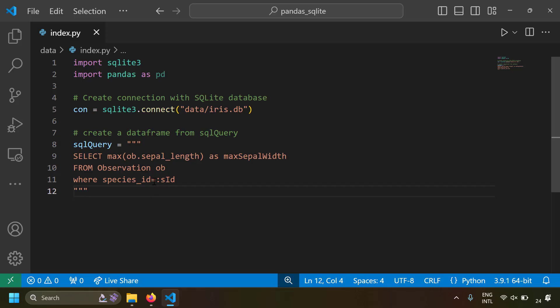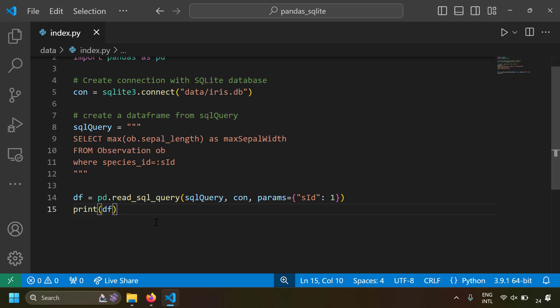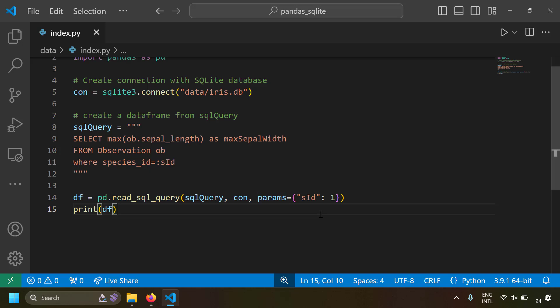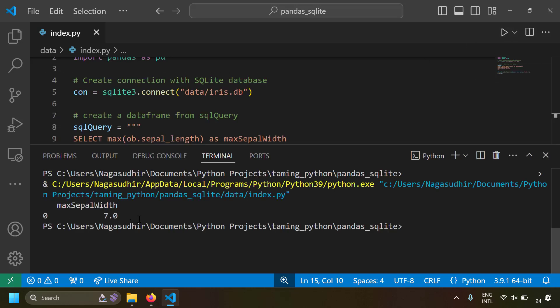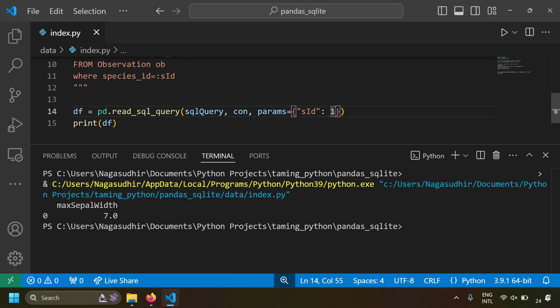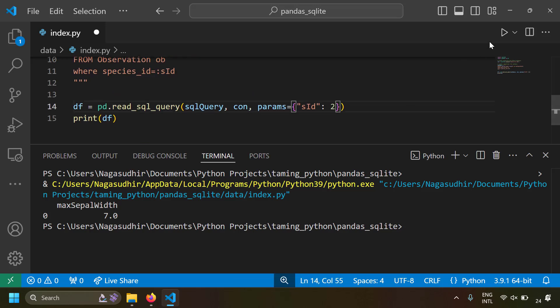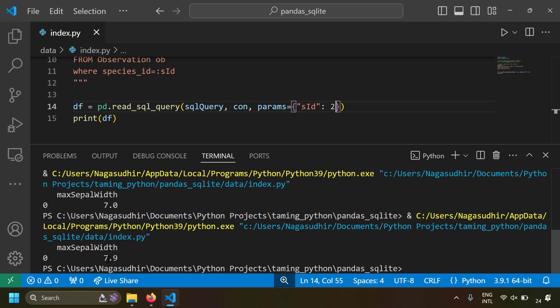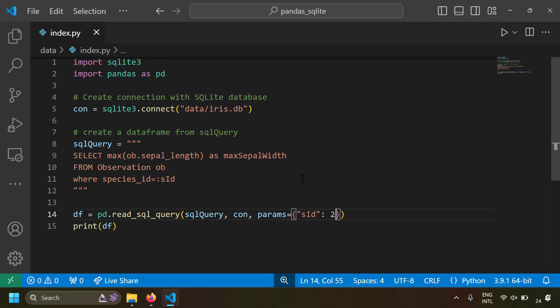Let's run this. We write `pd.read_sql_query()` with the query, the connection object, and the `params` dictionary containing `s_id=1`. Running it returns max sepal width as 7. If we change species ID to 2 and run again, the maximum sepal width is 7.9. This is how you do parameter substitution while doing SQL queries.